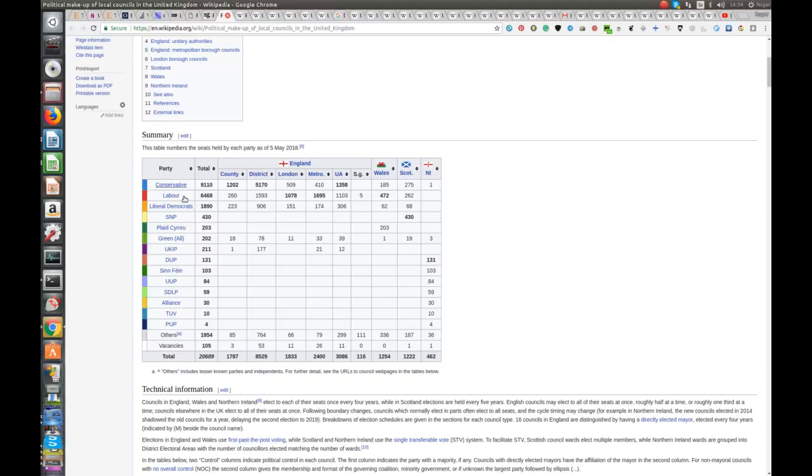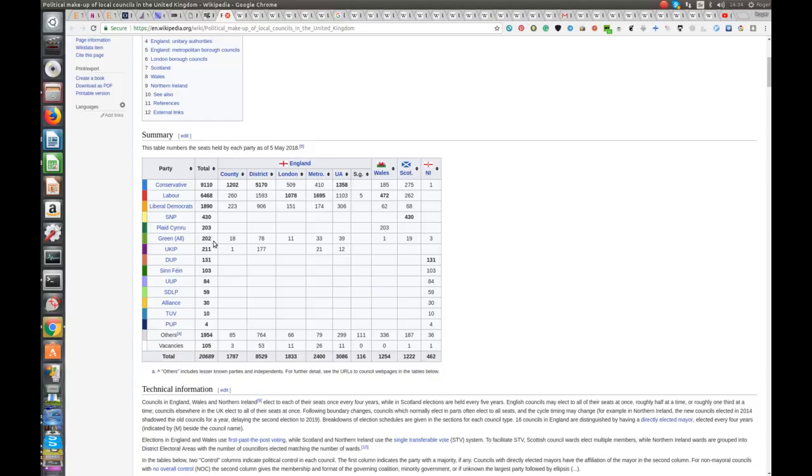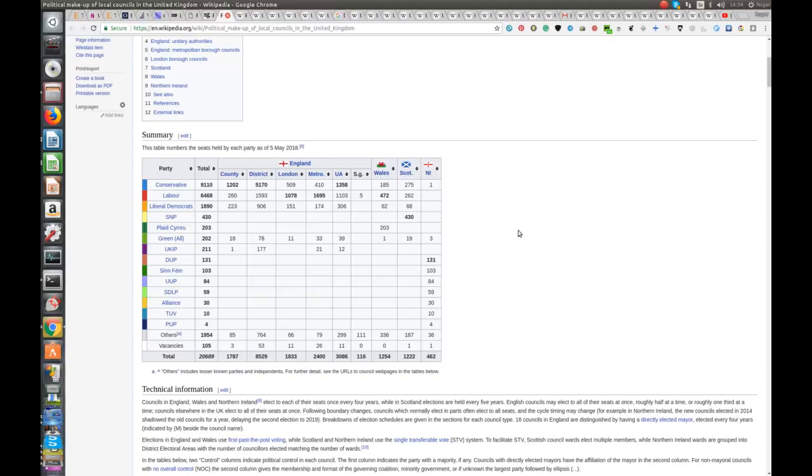And so you've got Conservatives, Labour, Liberal Democrats have the lion's share. The SNP obviously up in Scotland have rather more and Plaid Cymru in Wales. The Greens across all these different countries, 202. UKIP, 211. They had a disastrous thing the other day. I mean, effectively they are self-destructing, I guess. But in terms of comparing previous years, what you really find is that the Conservatives, Labour and Liberal Democrats and what happens between those become significant.